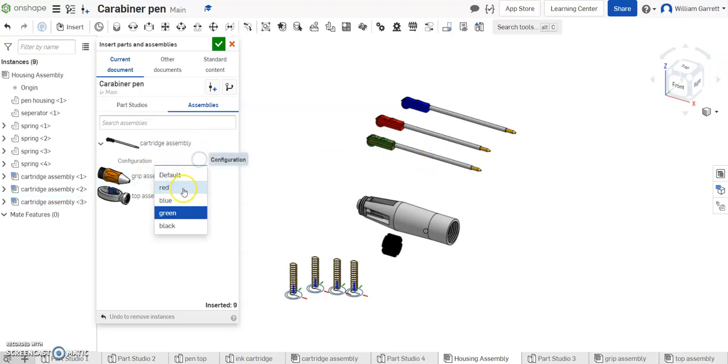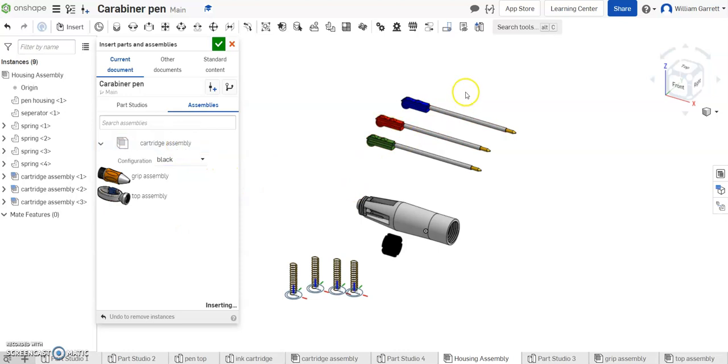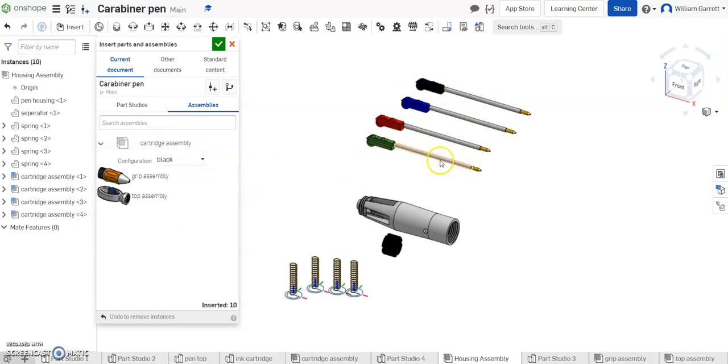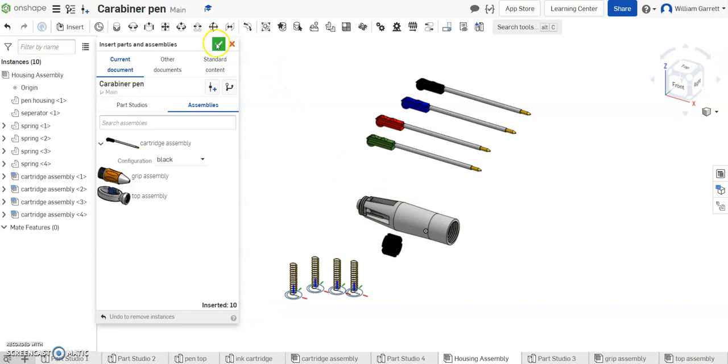And then finally we do the black one. And again we select it and place it out. So now we have the parts we need. So I'm going to hit the green check to accept that way they don't disappear.